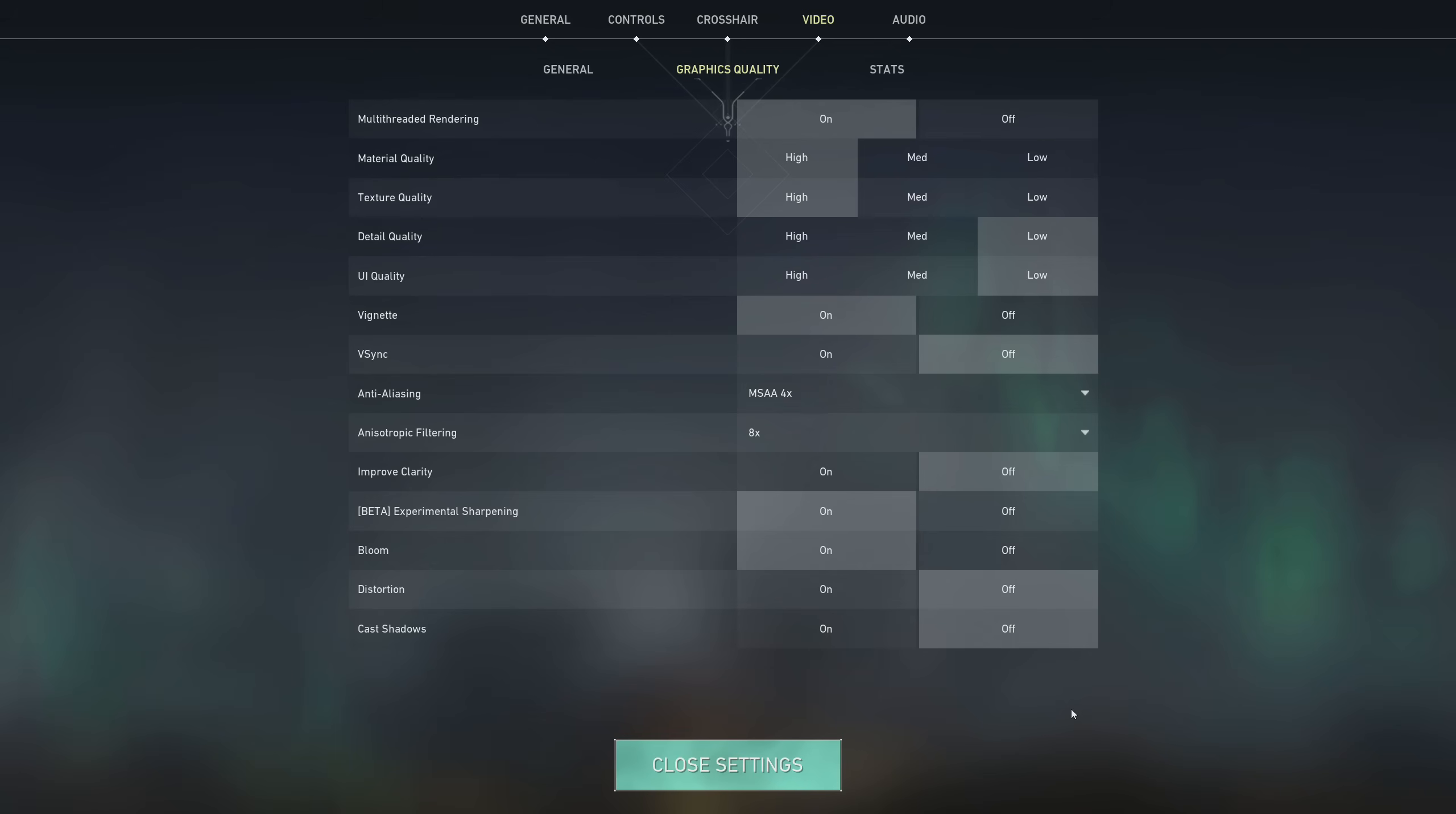Here are my preferred settings. I turn down detail and UI quality, and I disable improved clarity, distortion, and cast shadows. I keep the other settings cranked up. If you'd like to learn more about what each setting actually does, take a look at my settings video. It's linked in the description below.